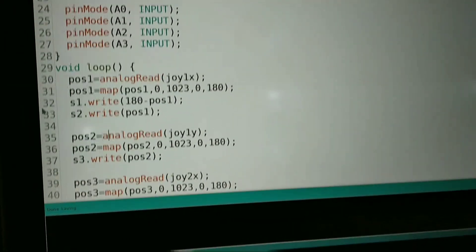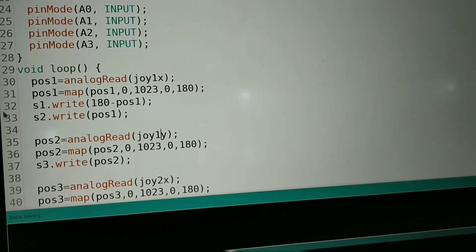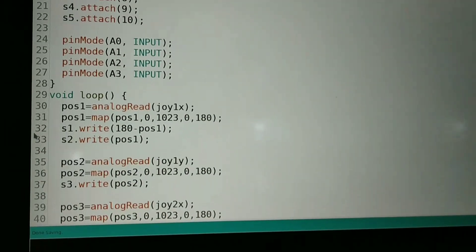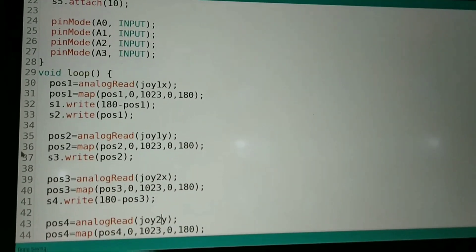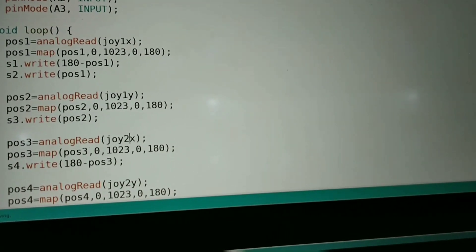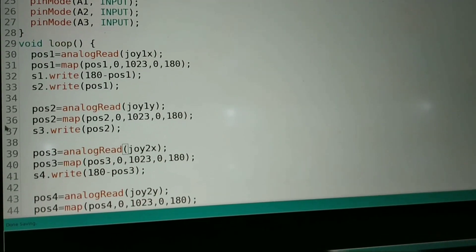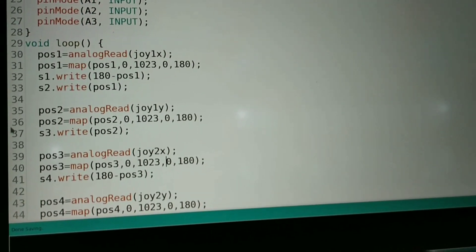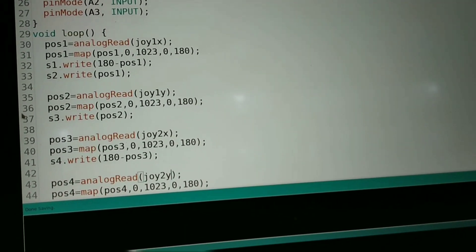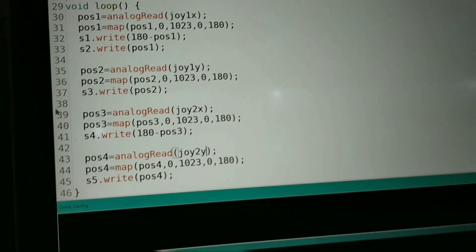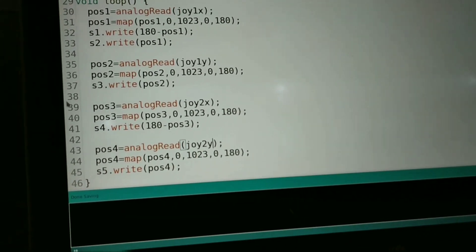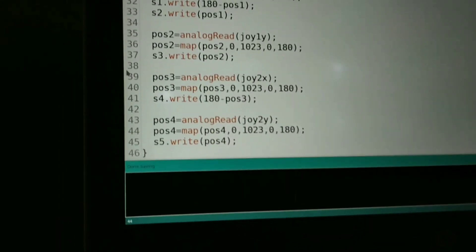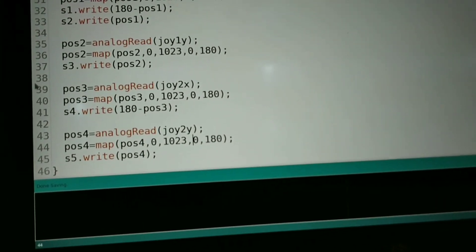Then the same thing: position 2 is analogRead joy1y, then we have mapped it and written it to s3. Then position 3 is reading from joy2x, mapping it to 0 to 180, then writing it to s4. Then position 4 is reading from joy2x, mapping it to 0 to 180, and written to s5.